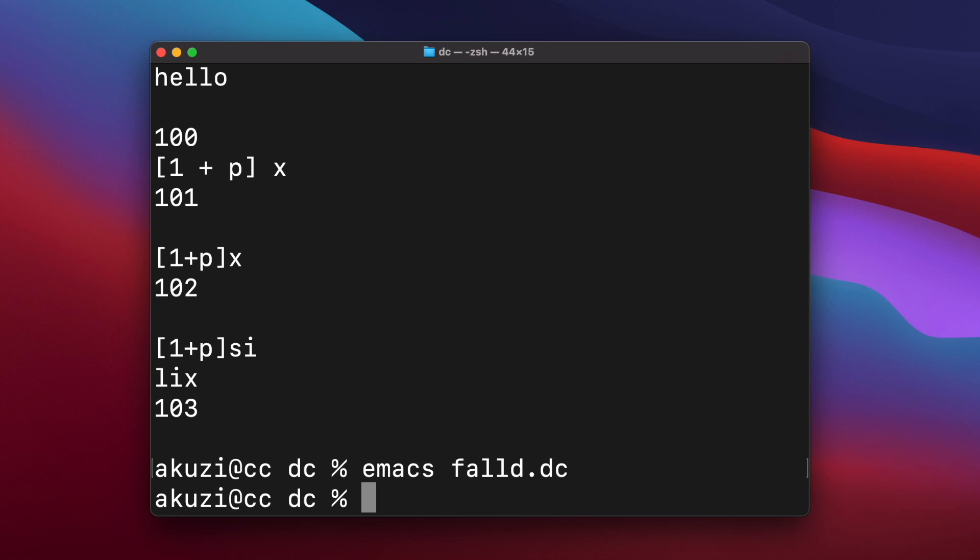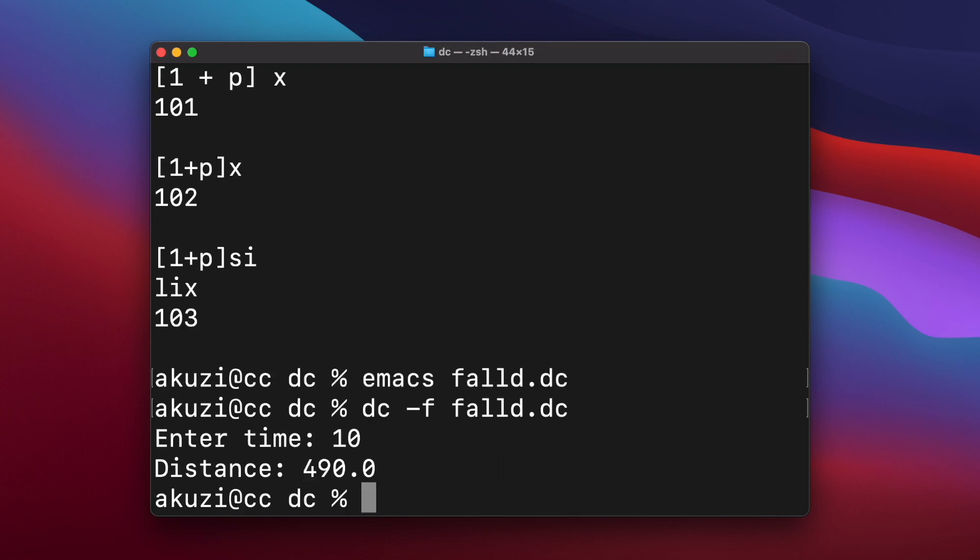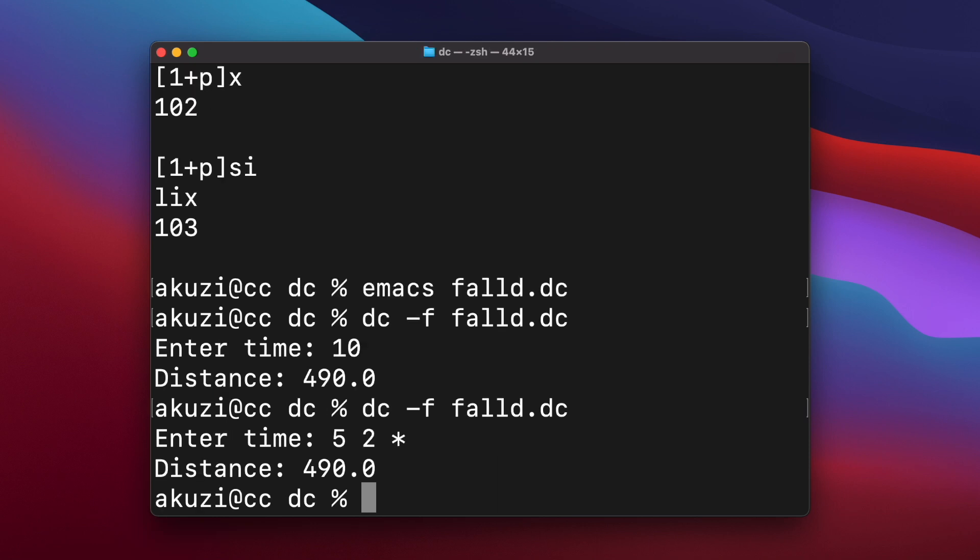And so to run that script, we can use the dash F command and we can enter our time. So let's say 10 seconds. And the object falls 490 meters in that time. And interestingly, since the question mark command executes any line of input you enter, you can actually enter in DC expressions as inputs. And so you can implement a REPL loop in DC.